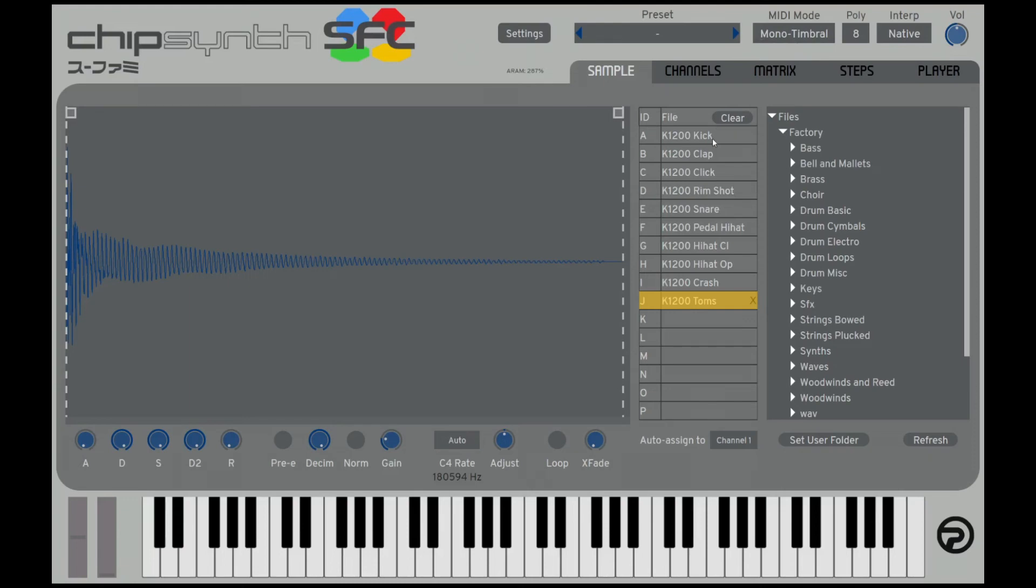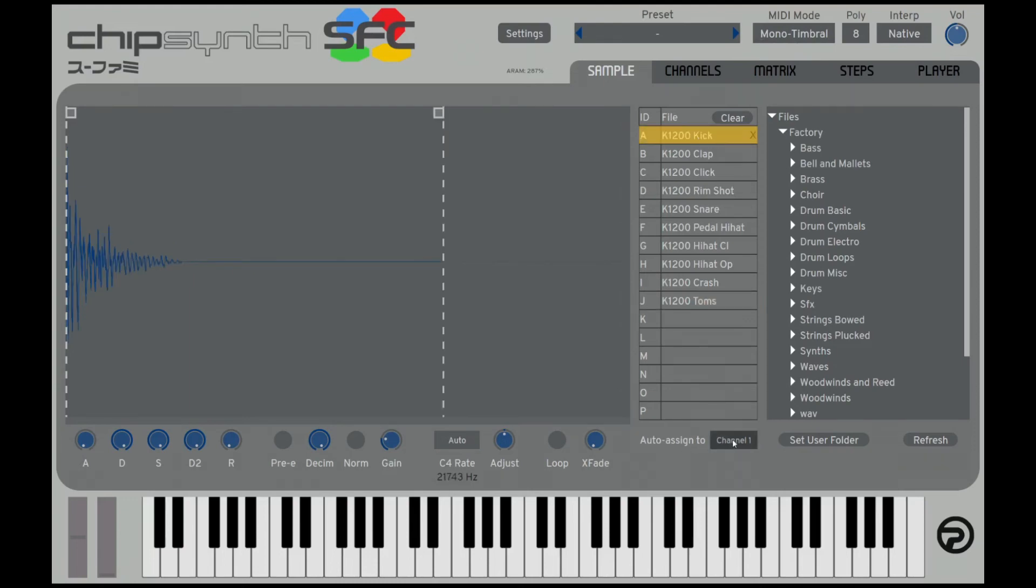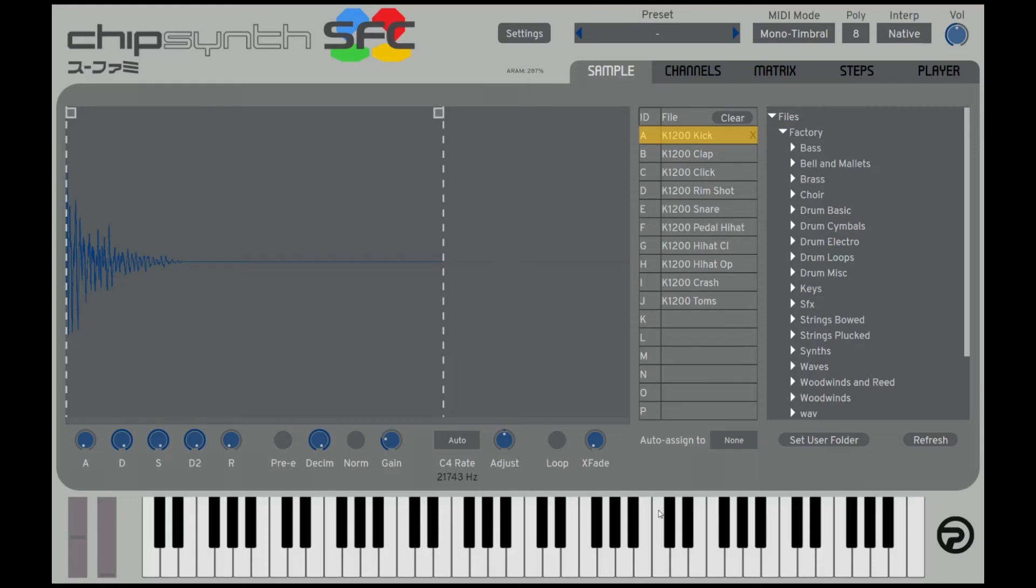So here we got the kick drum in the first sample slot. I'm going to shut off auto assign because whenever I switch different samples, it's going to mess up my layers. So I'm just going to set it to none. And so we've got a kick drum.